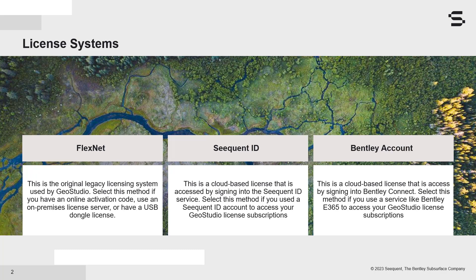The FlexNet license system, the Seequent ID license system, and the Bentley account license system. The Seequent ID and Bentley account license systems are covered in other videos.